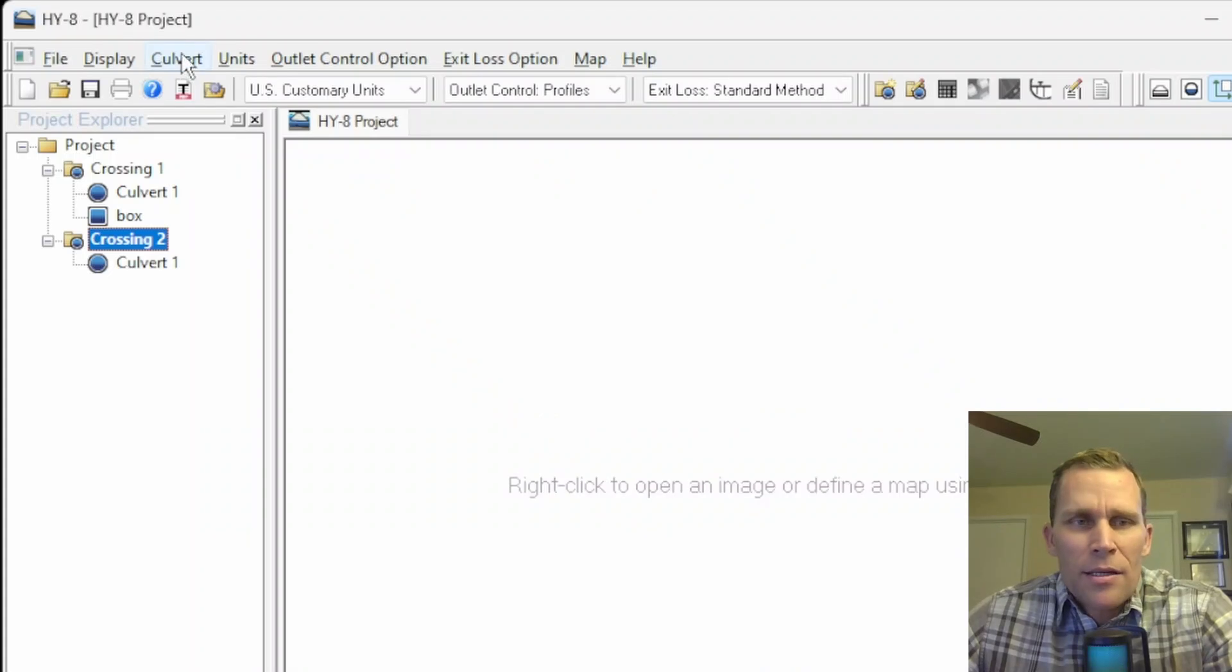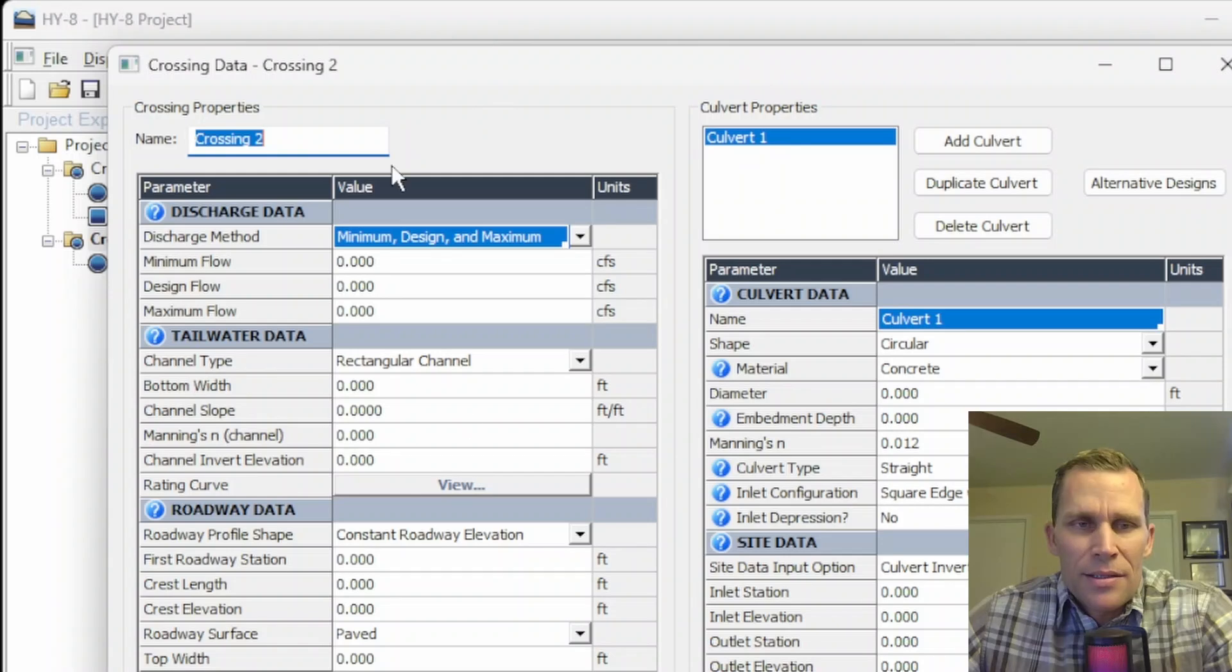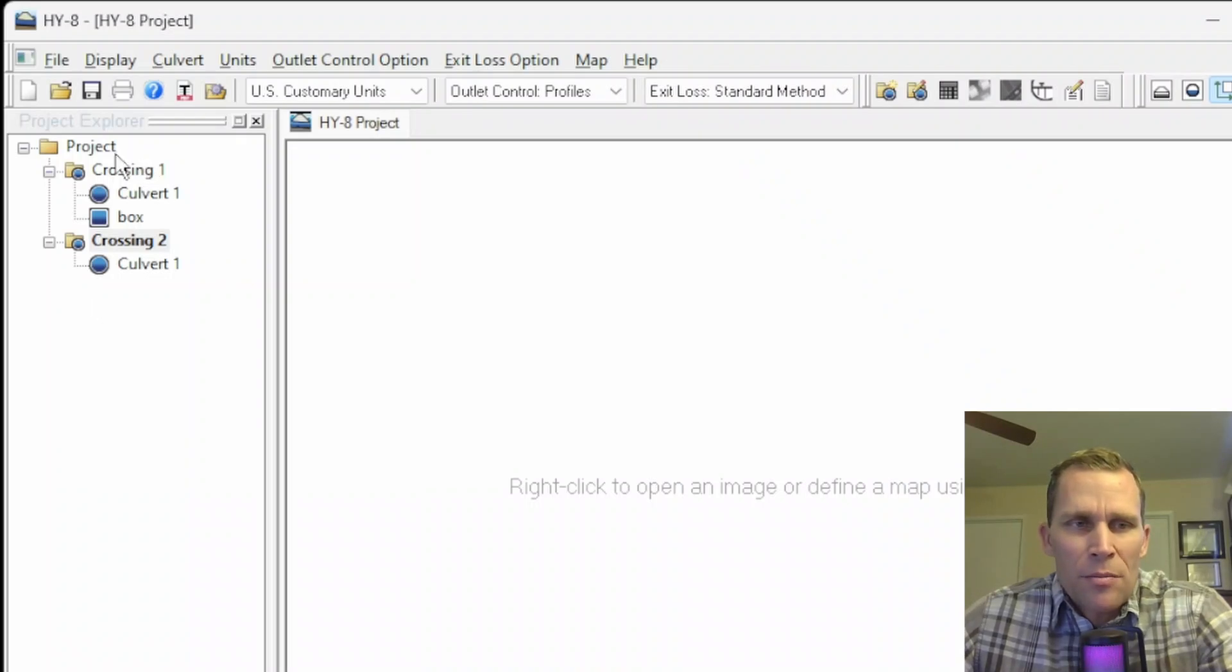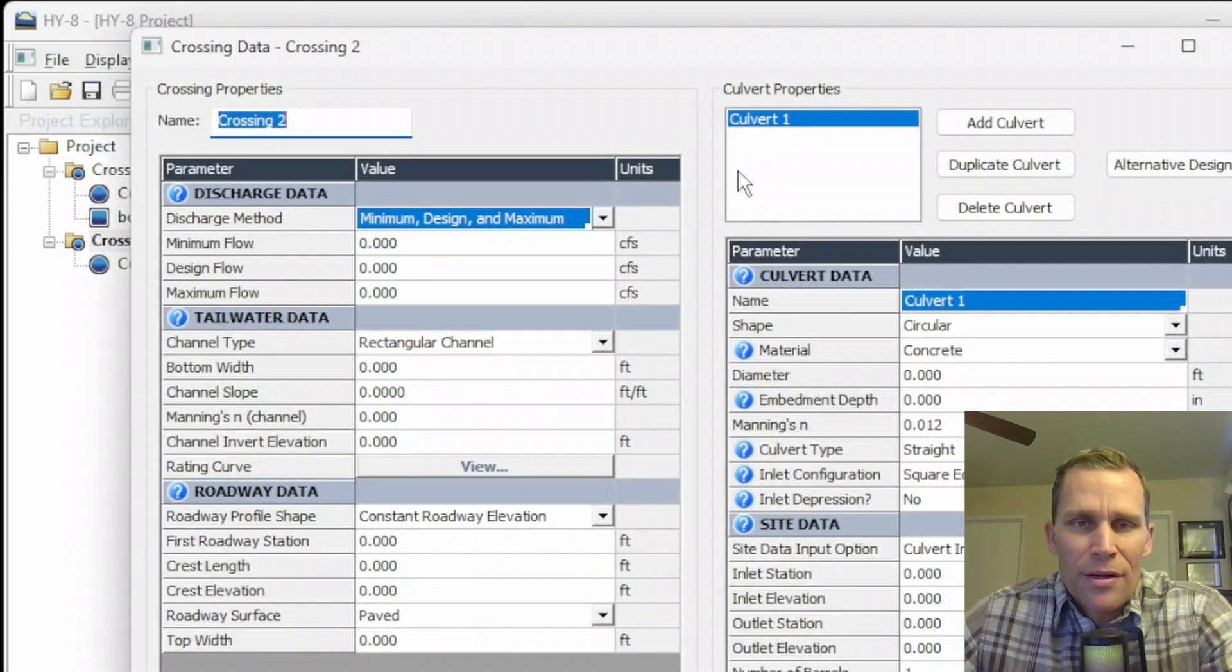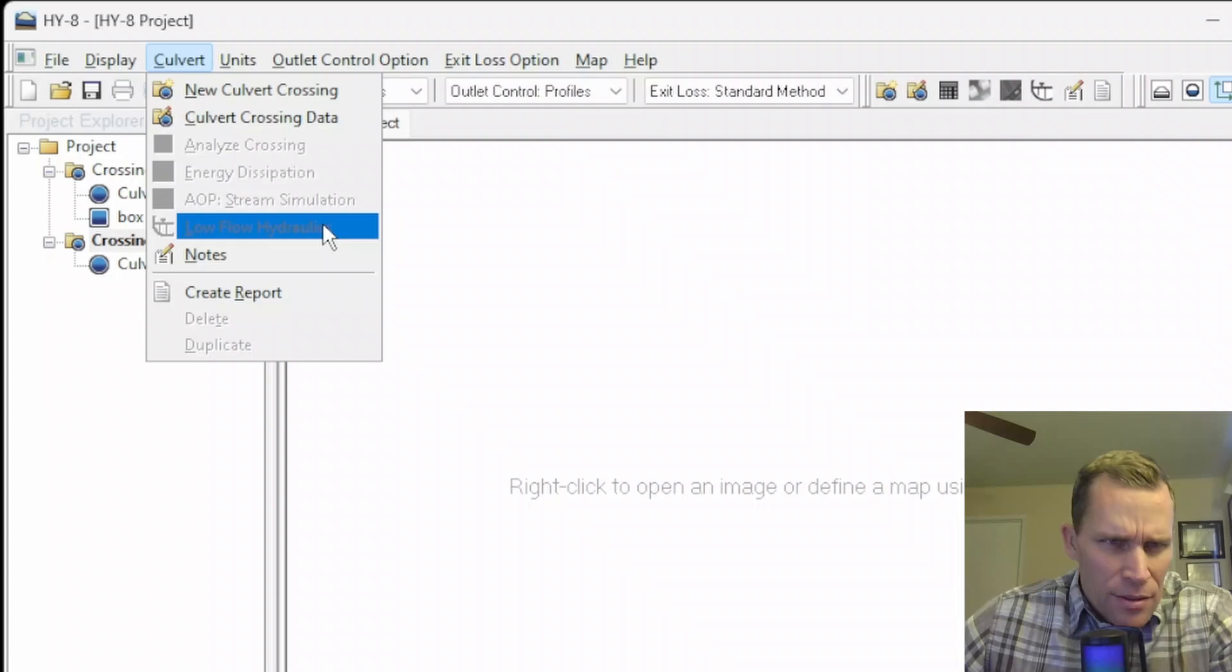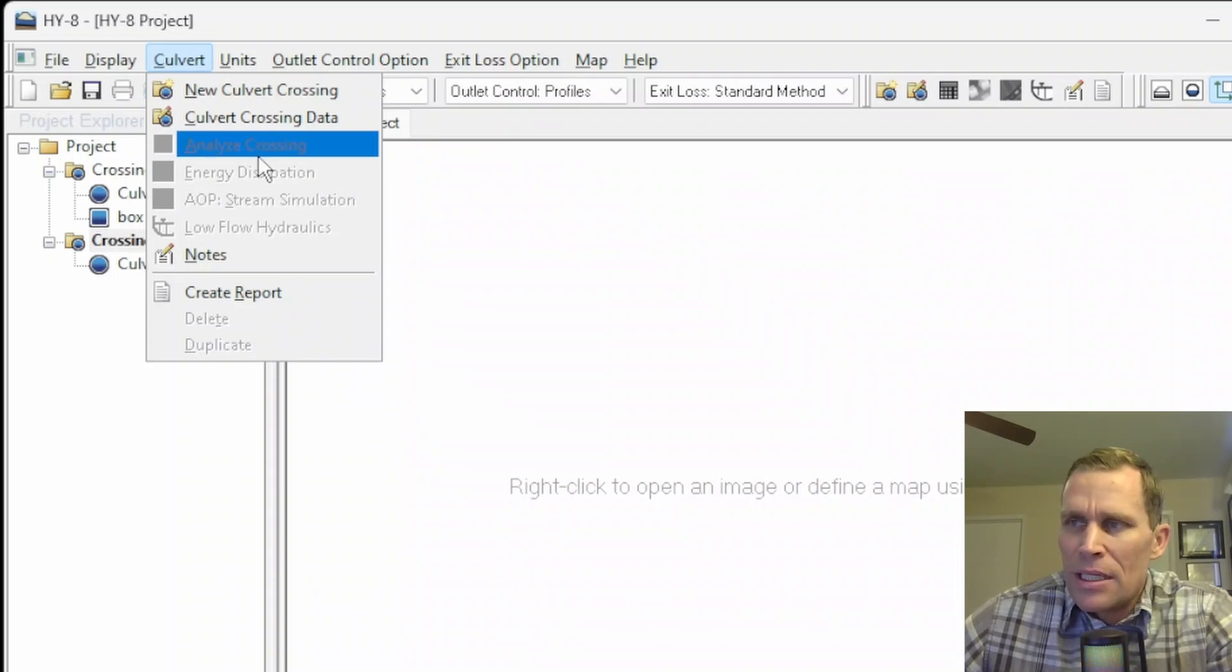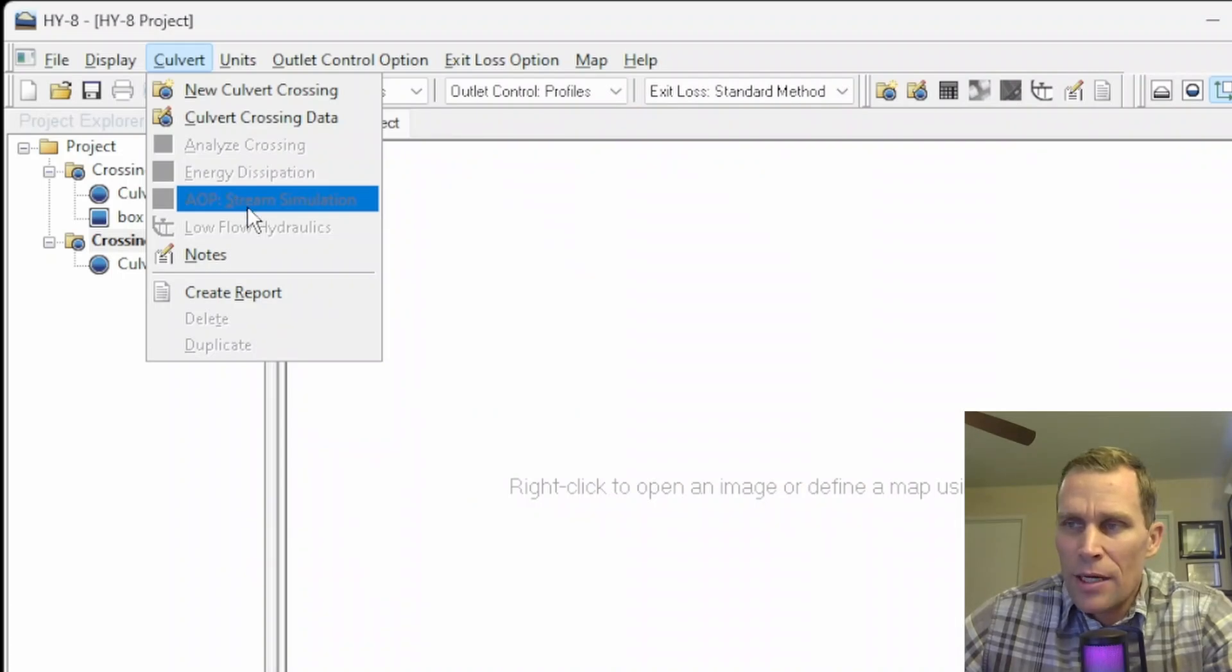It added this colvert crossing 2 over here to my Project Explorer. Next item down in the colvert menu is colvert crossing data. Once I have a colvert crossing selected over here in the Project Explorer, I can go colvert and then edit the data. The other options in the colvert menu are currently grayed out, but we have Analyze Crossing, Energy Dissipation, AOP Stream Simulation, and Low Flow Hydraulics. Analyze Crossing is for analyzing results. AOP refers to the Aquatic Organism Passage.